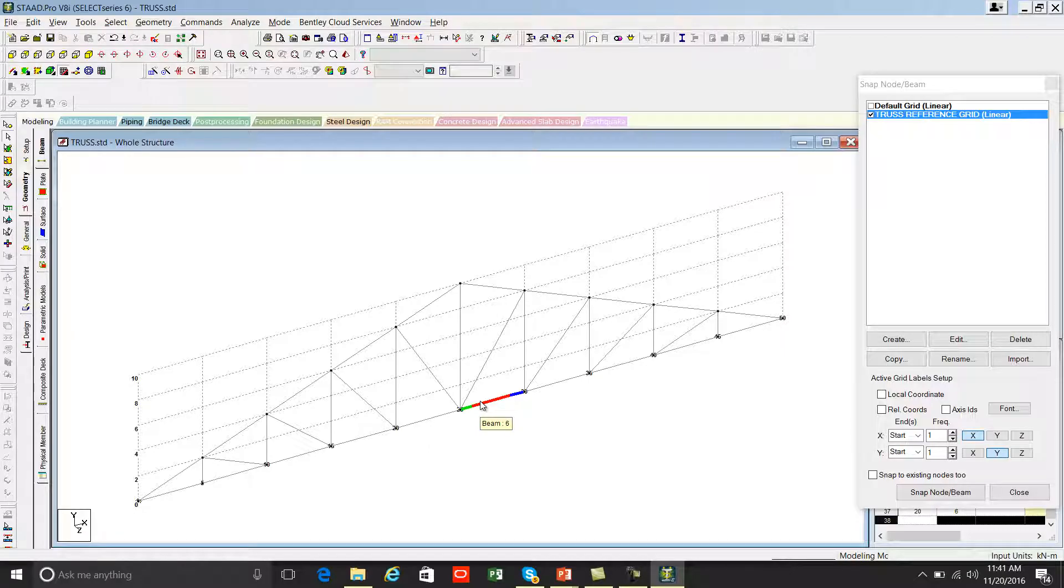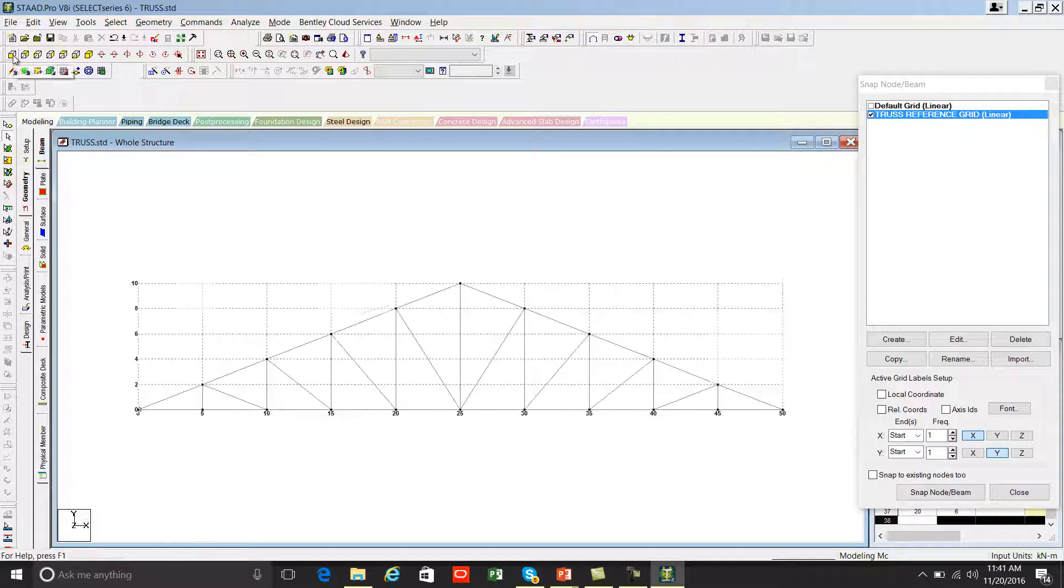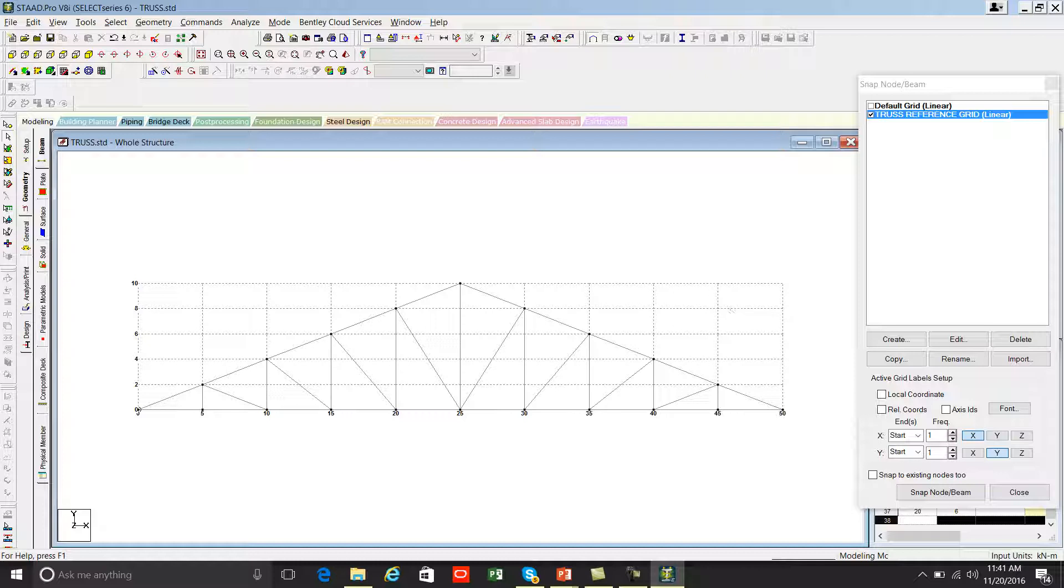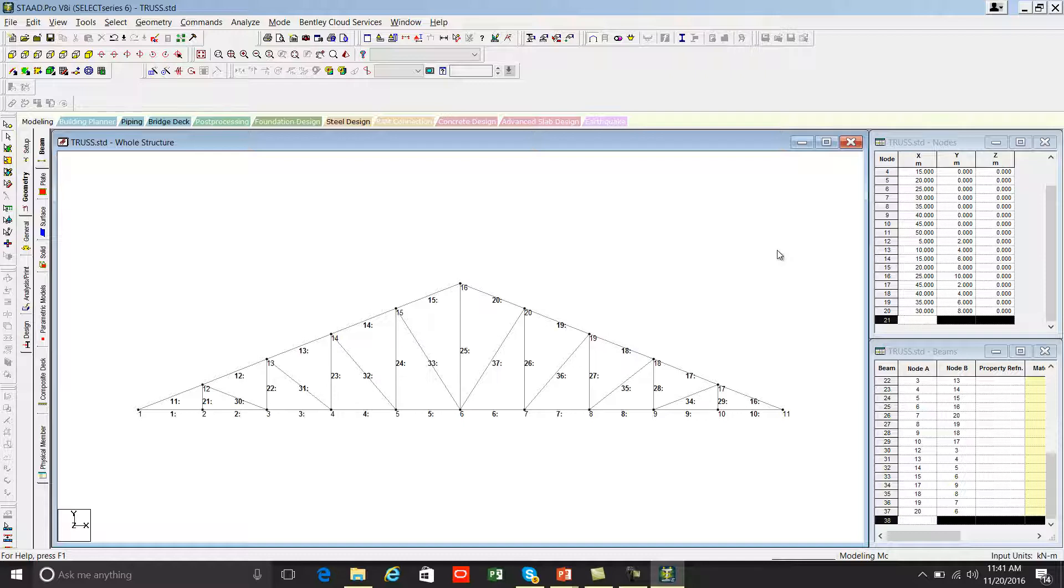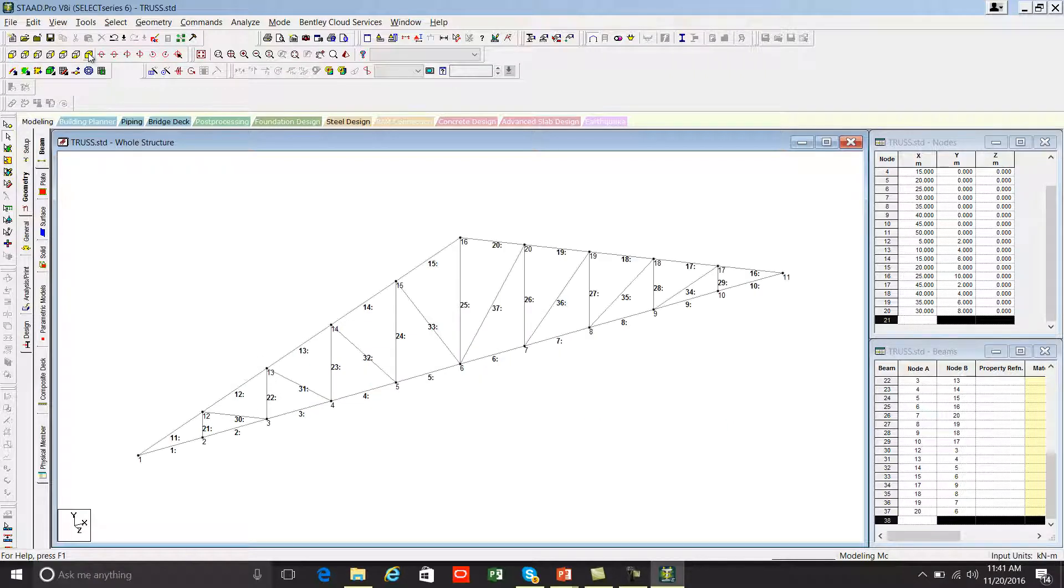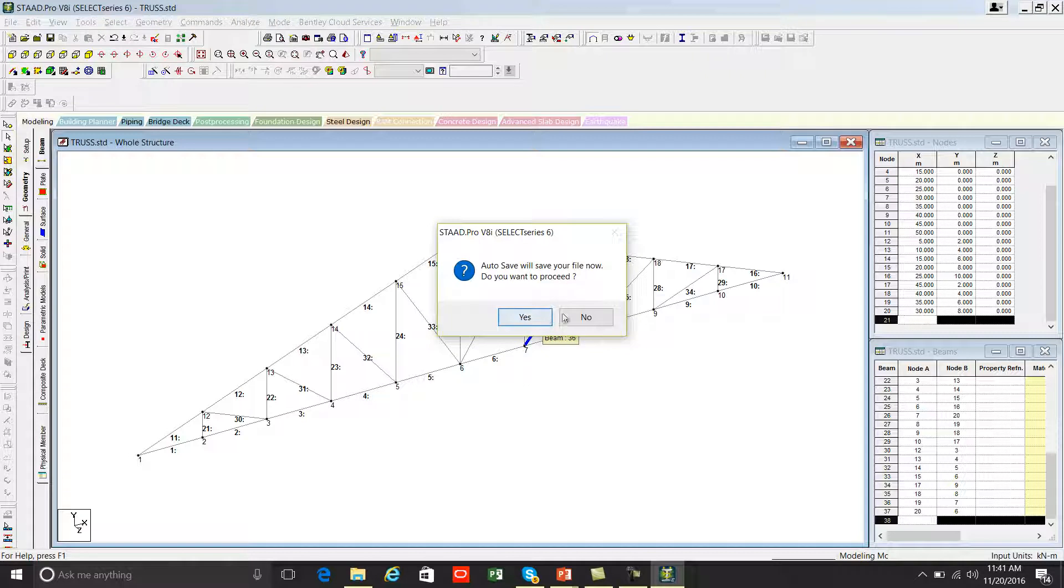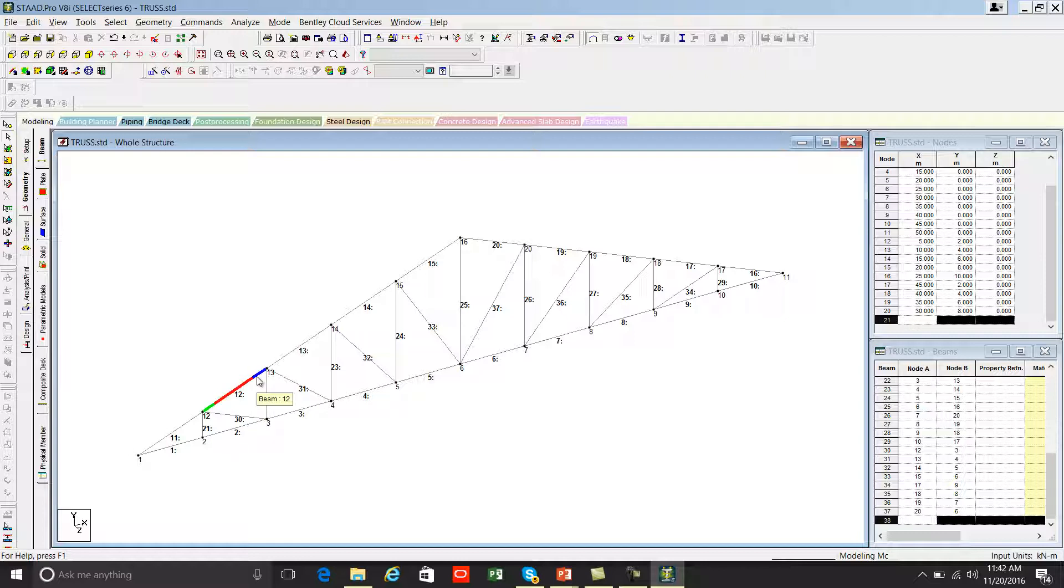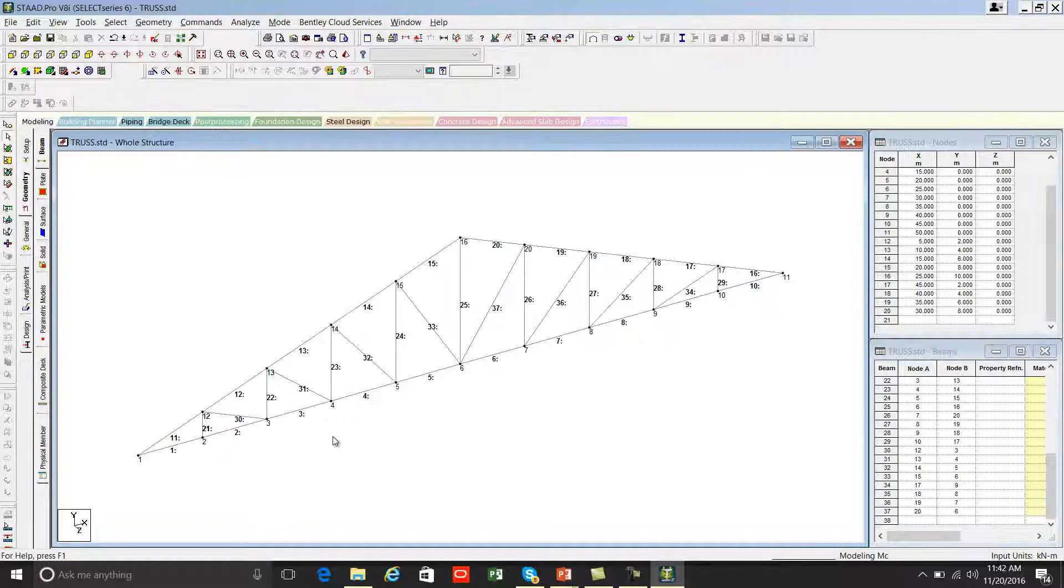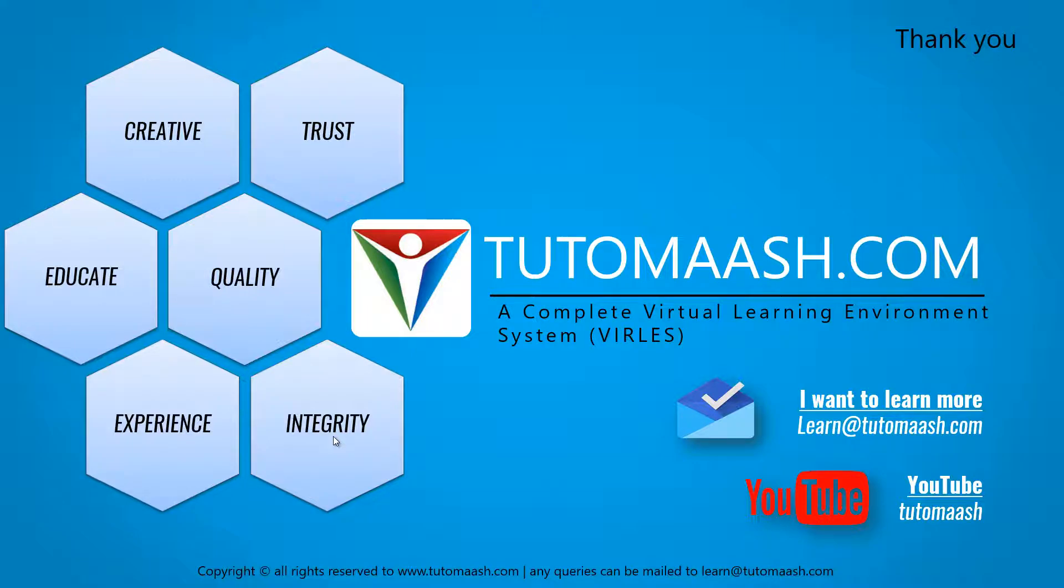Done with creating the steel truss. If you want to see it from the front view, you can use this view button. This is front view. And if you want to remove the reference grid from here, you can close this window. Now your truss is ready. You can press shift plus N to display the node numbers and shift plus B to display the beam numbers. This is isometric view and you can see the node numbers and beam numbers as well. If you place your cursor over any of these beams, you can see three colors: green, red, and violet. Green is start of the beam, red is middle of the beam, and violet is end of the beam.